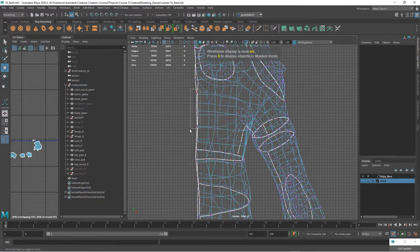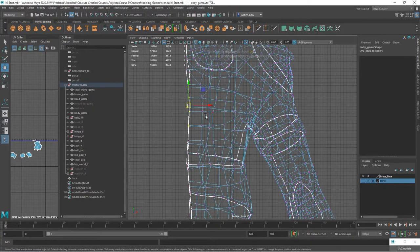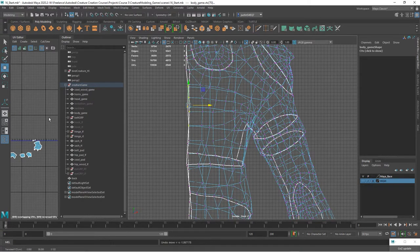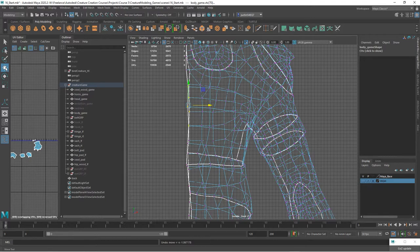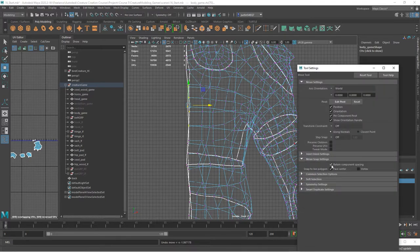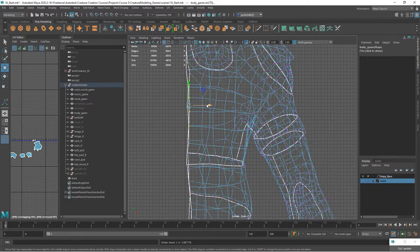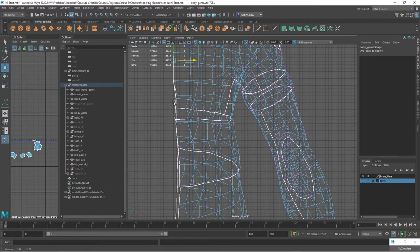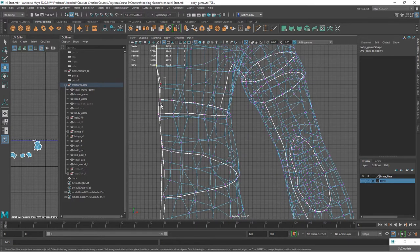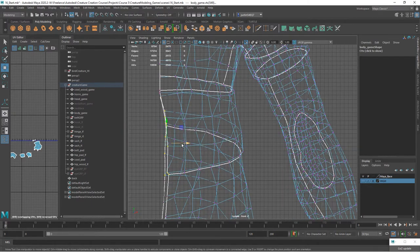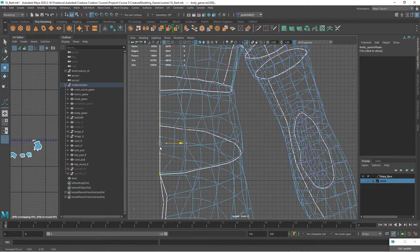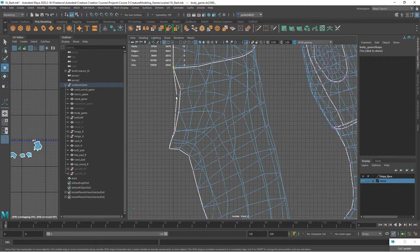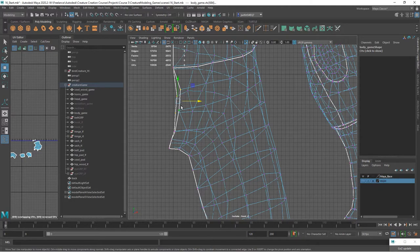So grabbing the points in the middle, I'm going to hold down x and snap them to the center. You can see if they don't snap, go into your move snap settings and turn off retain component spacing. Make sure you're in world axis and you can see there we can snap them directly to the center line. I'm just moving them in a single axis holding down x.